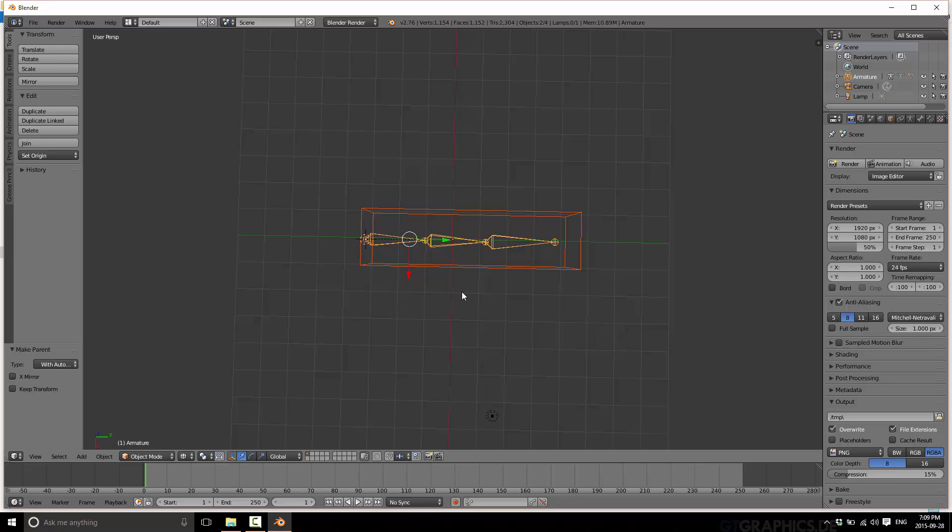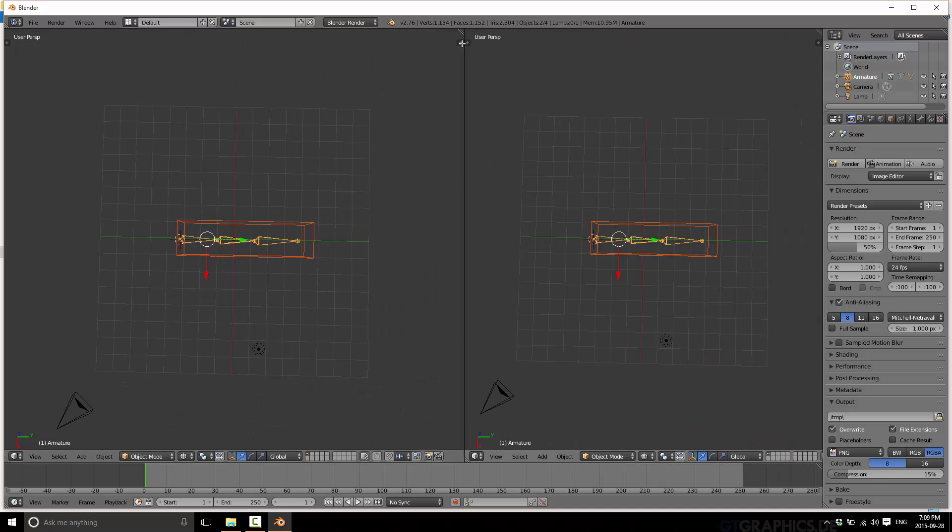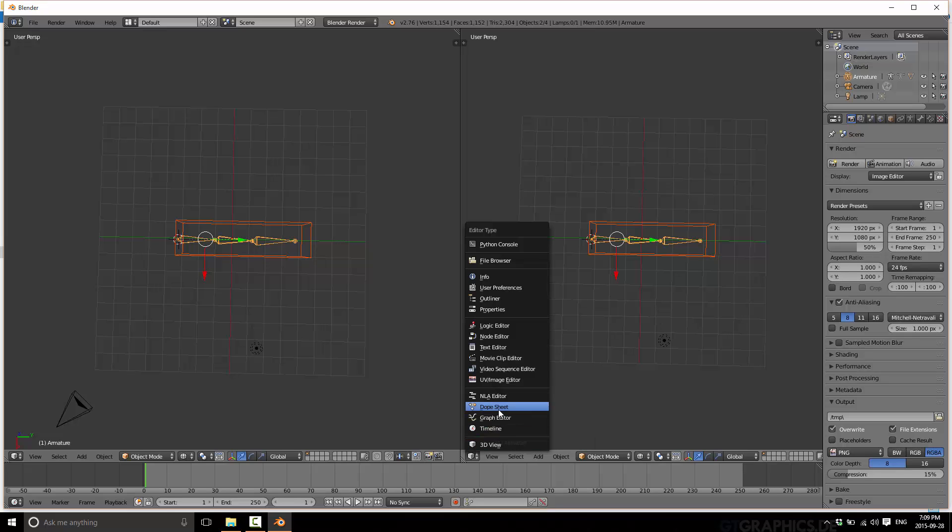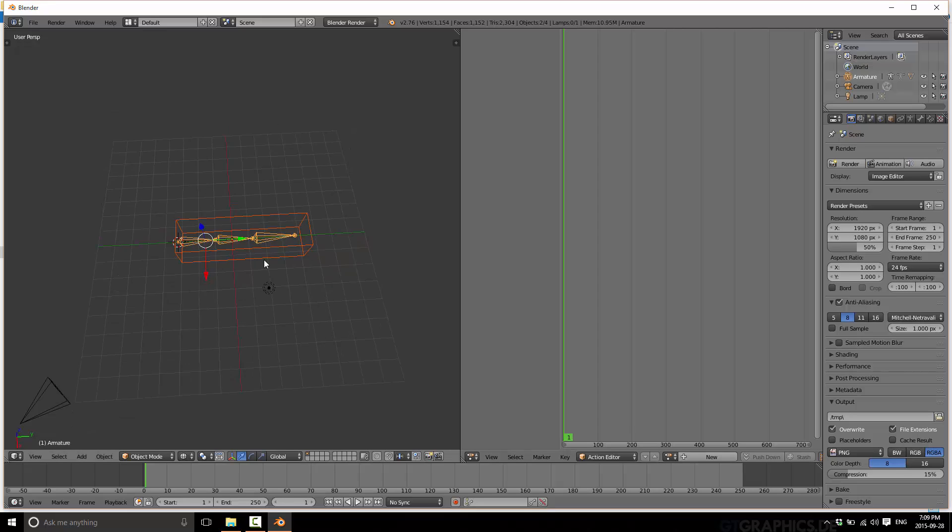Now what we're going to do instead, here's the big difference. We're now going to be able to create named animations. Let me just split this window out, we'll bring up something called dope sheet. And dope sheet actually has four sub windows, and we want action editor.